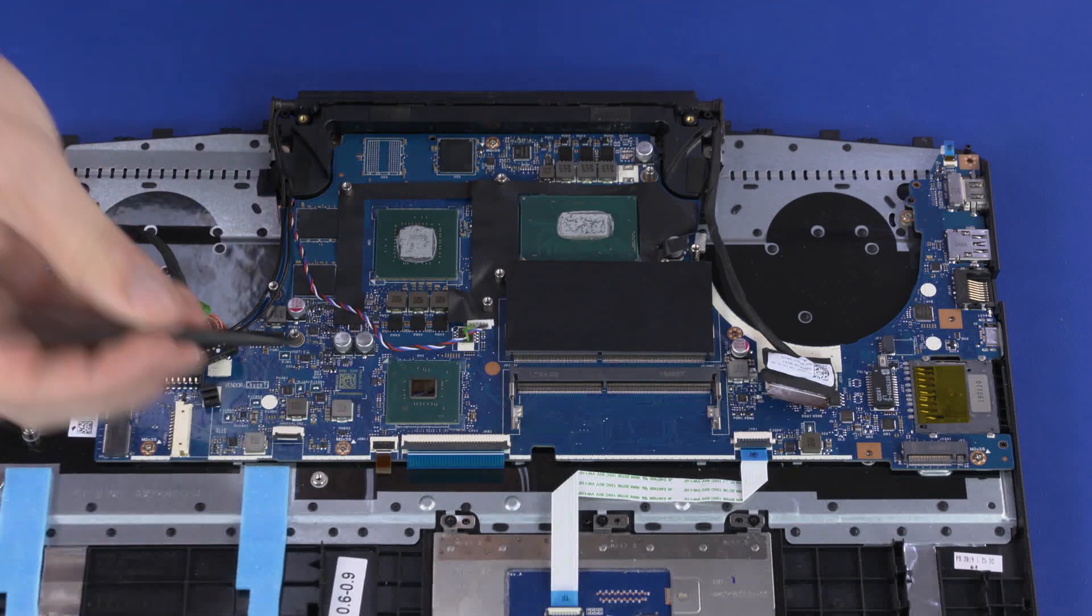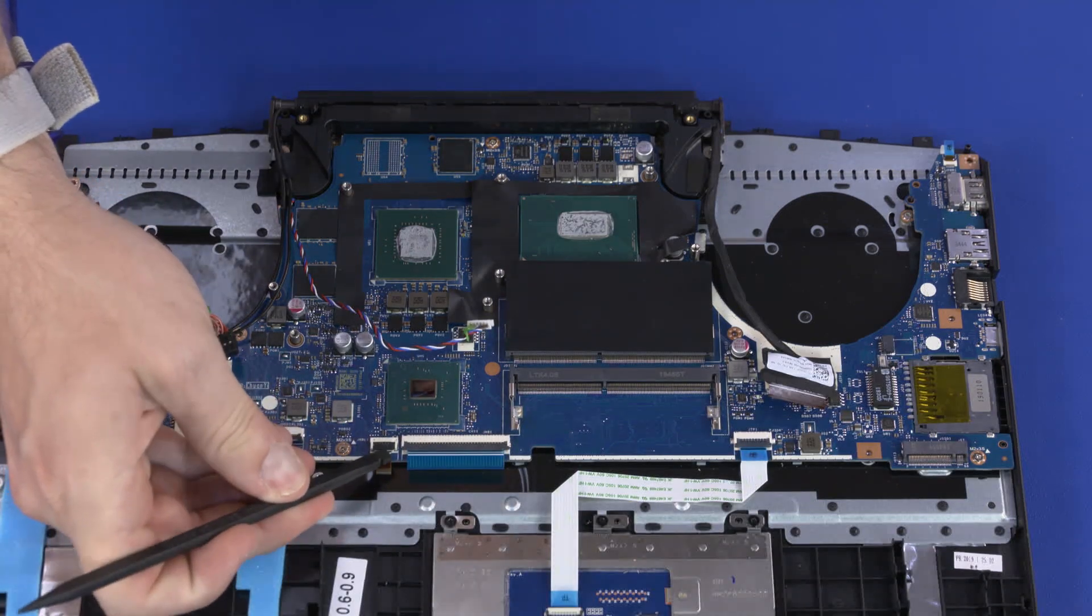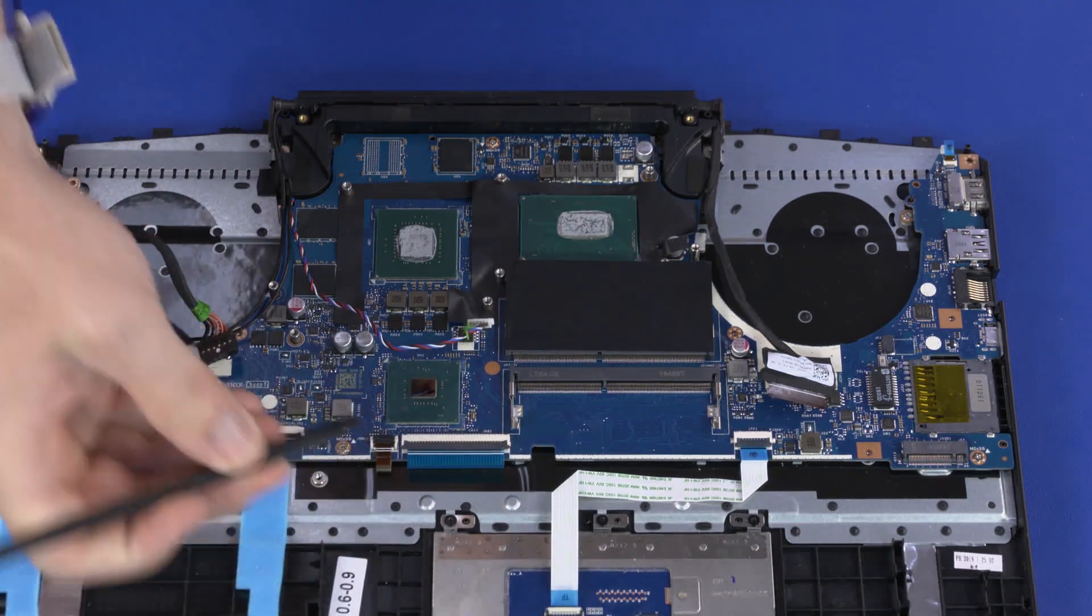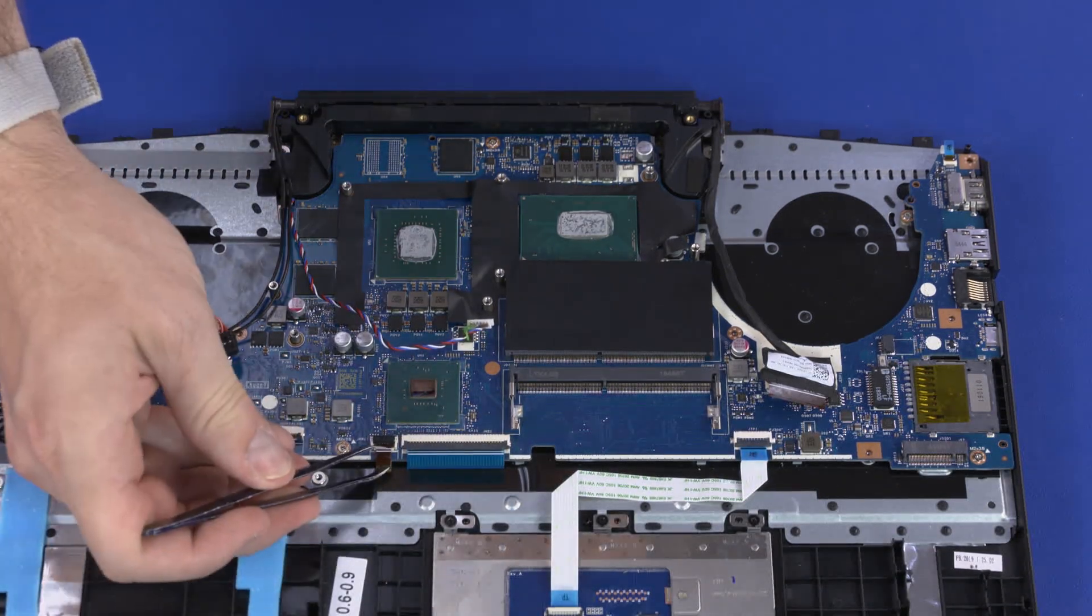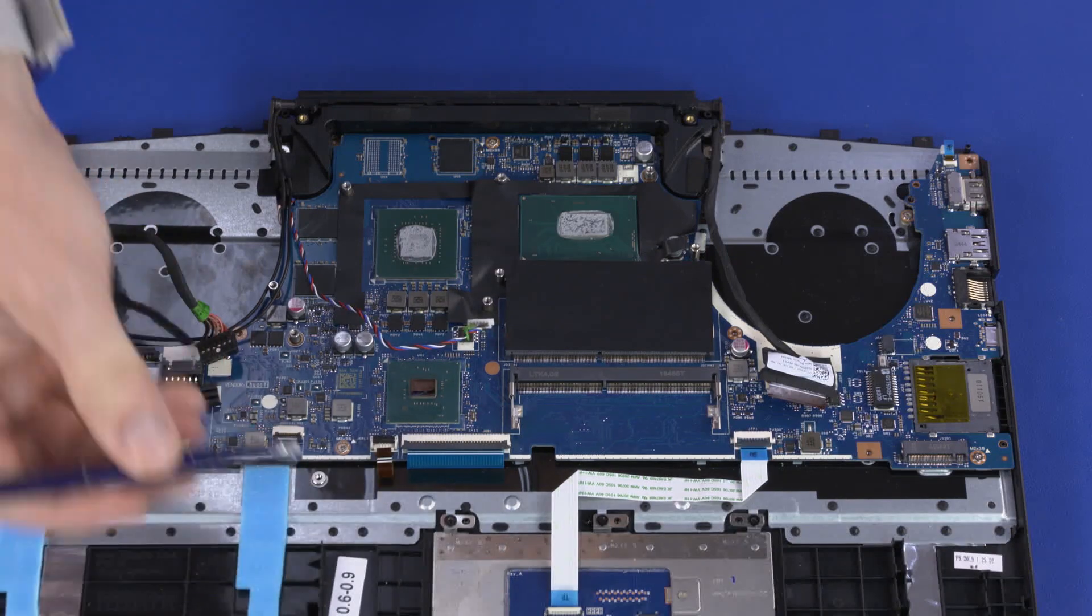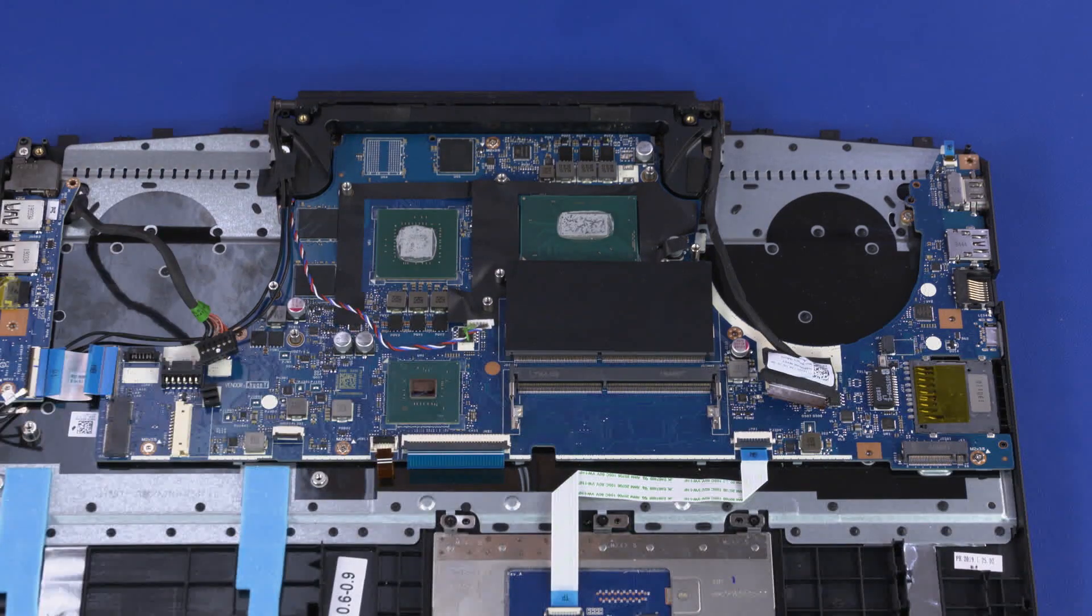Using minimal force, lift the locking bar up on the keyboard backlight ZIF connector and disconnect the keyboard backlight ribbon cable from the motherboard.